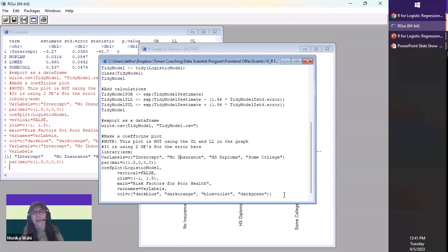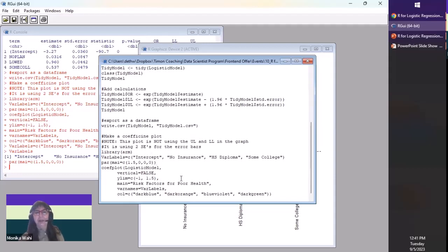I could have moved the color vector up top and called it as a vector separately — I sometimes do that when I want to fuss around with colors and it's easier to find them up at the top than digging around in the code. That's my annotation of how I got this coefficient plot and what it's for. Let's go back to the slideshow because I'm already over time.